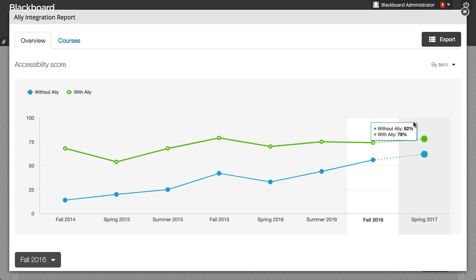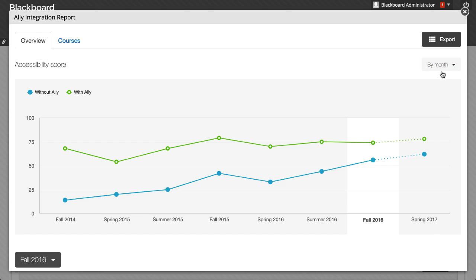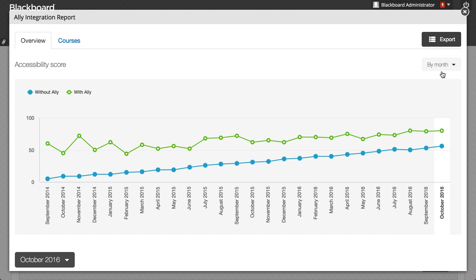Select Term, Month, or Year to see the average accessibility score for all content created during that time. The table compares accessibility scores for files that used Ally and those that didn't use Ally.